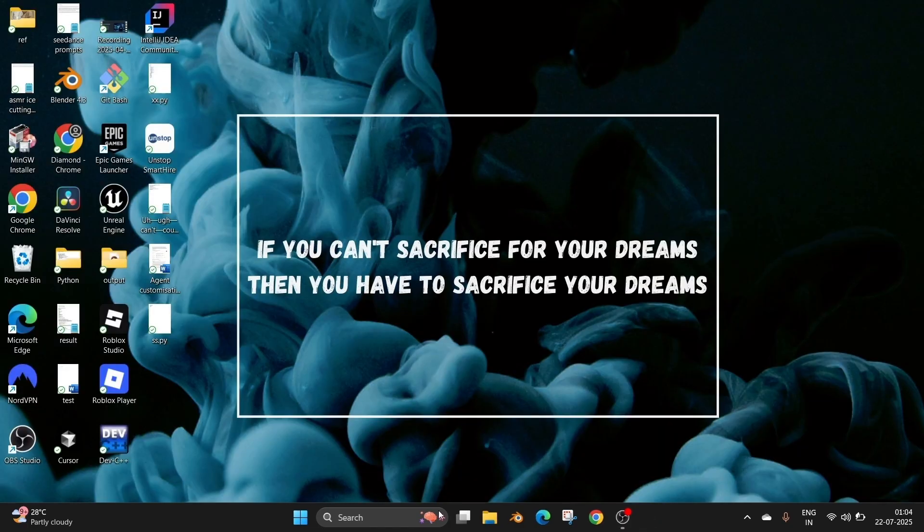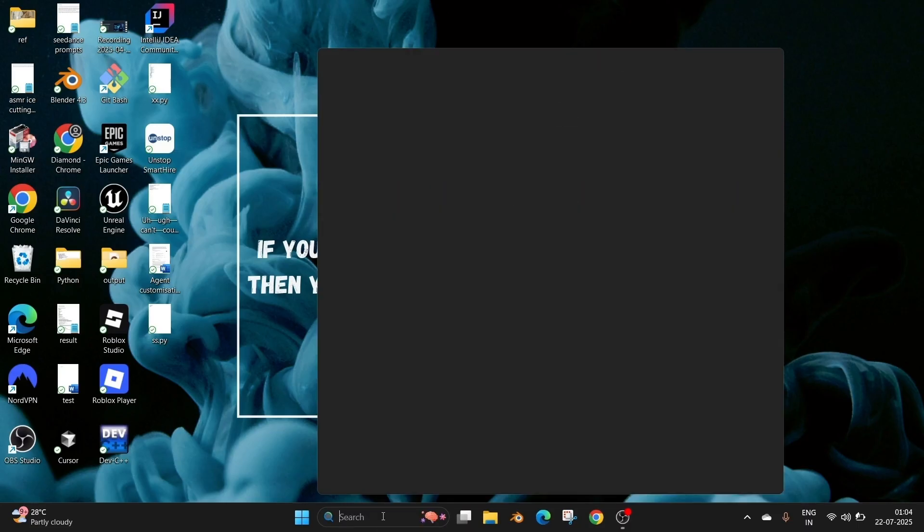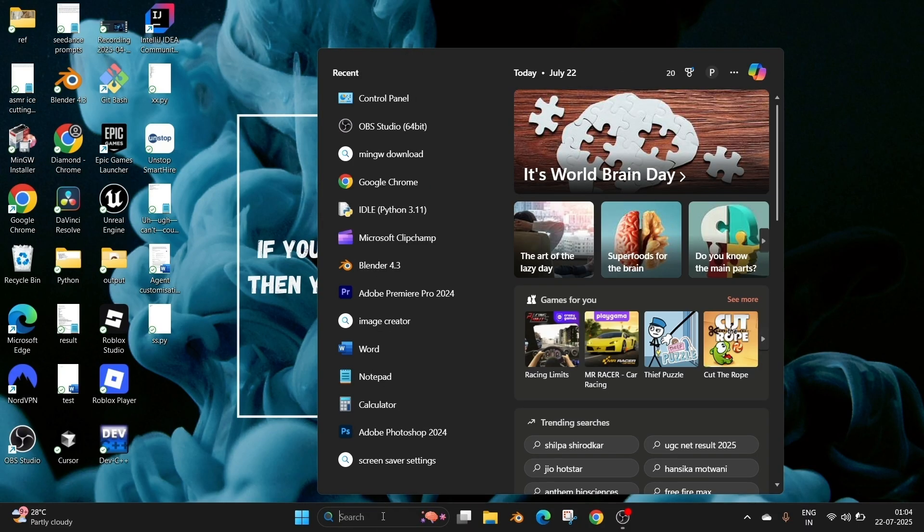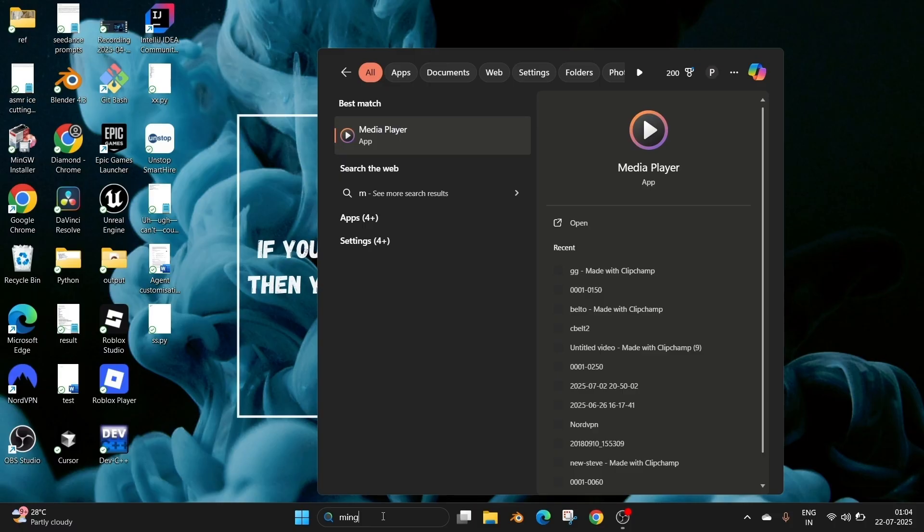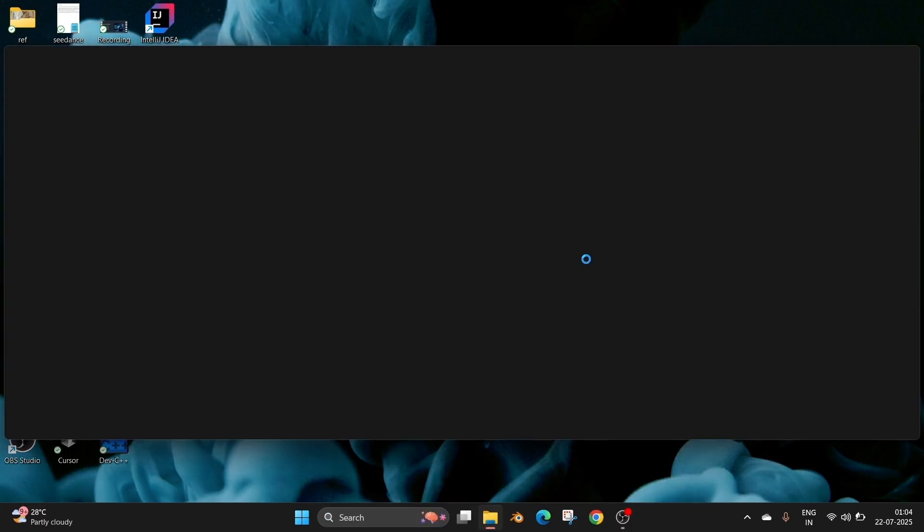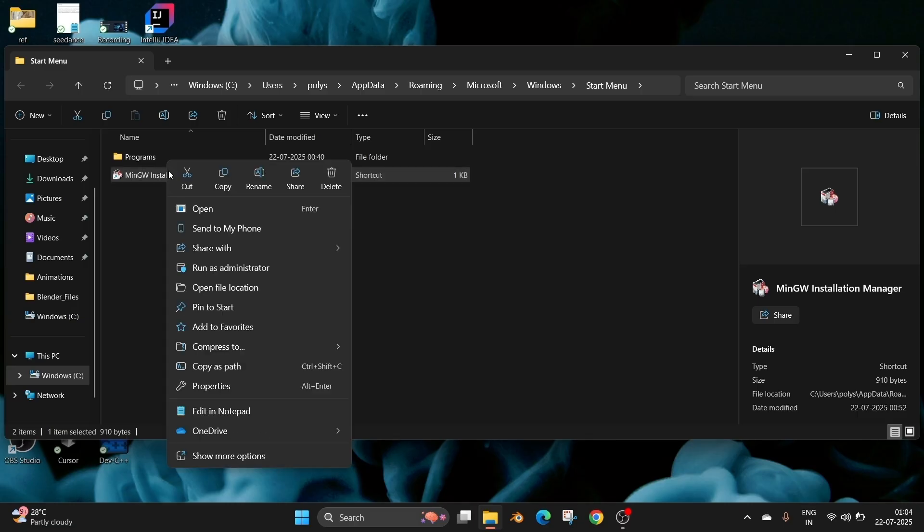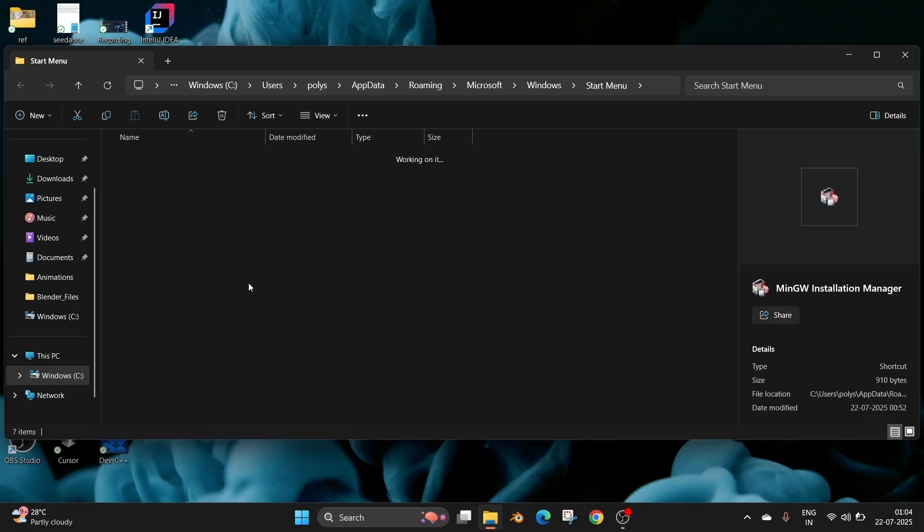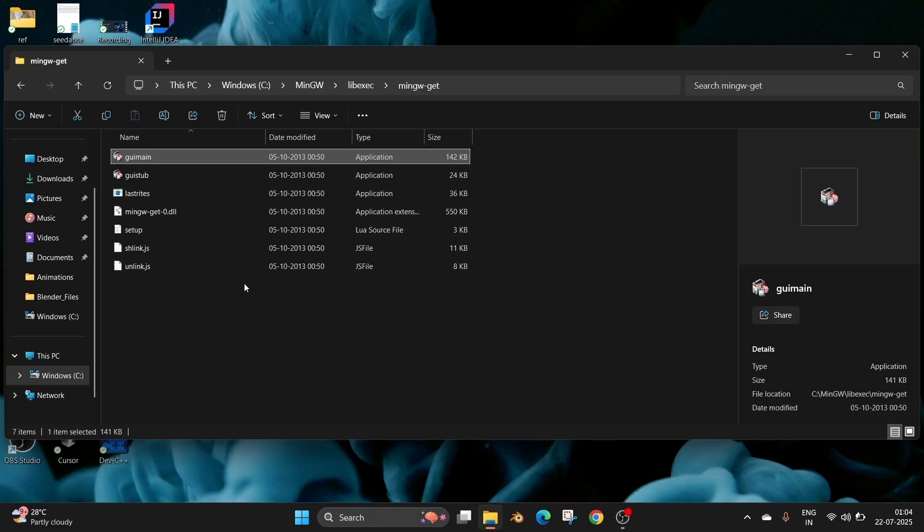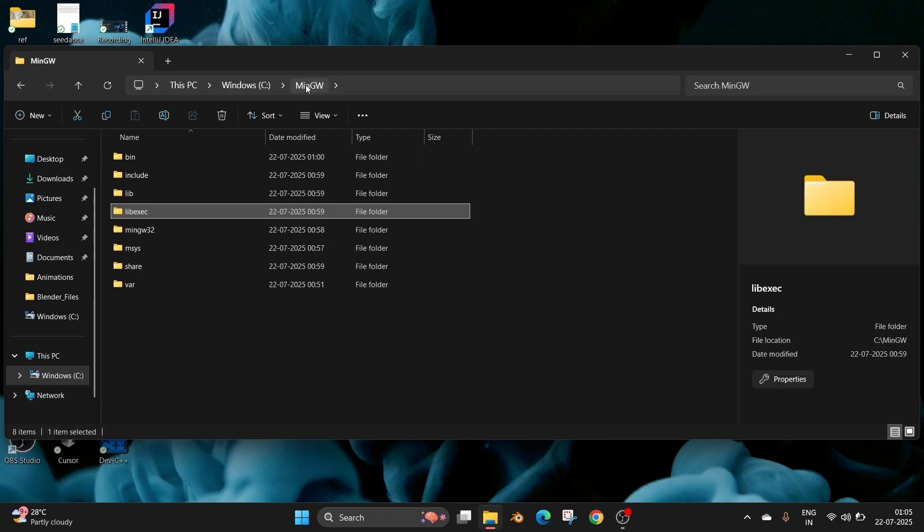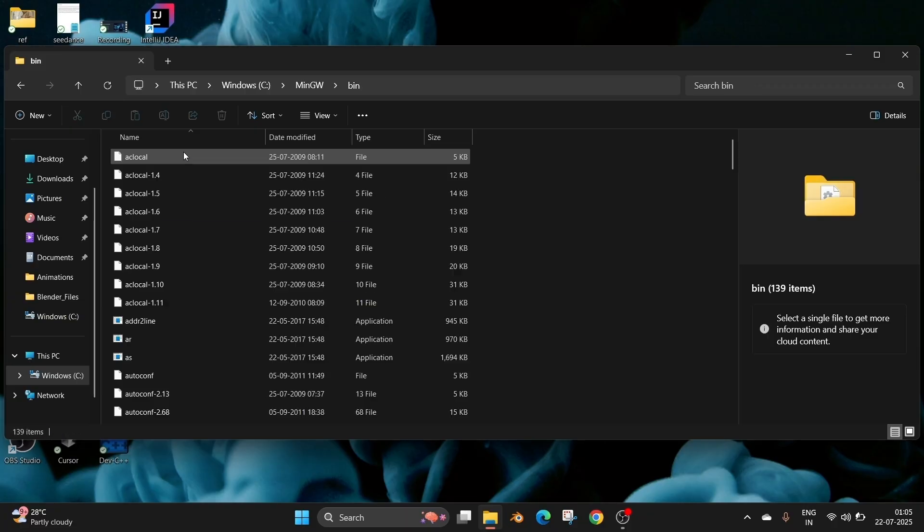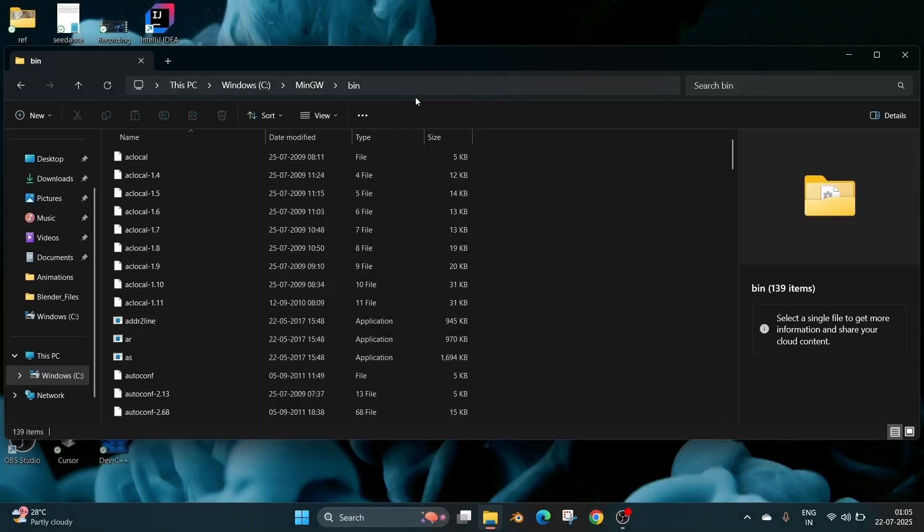So now we need to add the MinGW installation location in our environment variable. To quickly find that just go to search and type MinGW. We'll be having this MinGW installation manager. We can just click on open file location. And this will take us to this folder. Here also right click and select open file location again. So this will directly take us to the folder where MinGW has been installed. It's in our local disk C MinGW folder. Go to that main folder of MinGW and click on bin. We need to copy this particular path. Place your mouse on top and click on copy address.